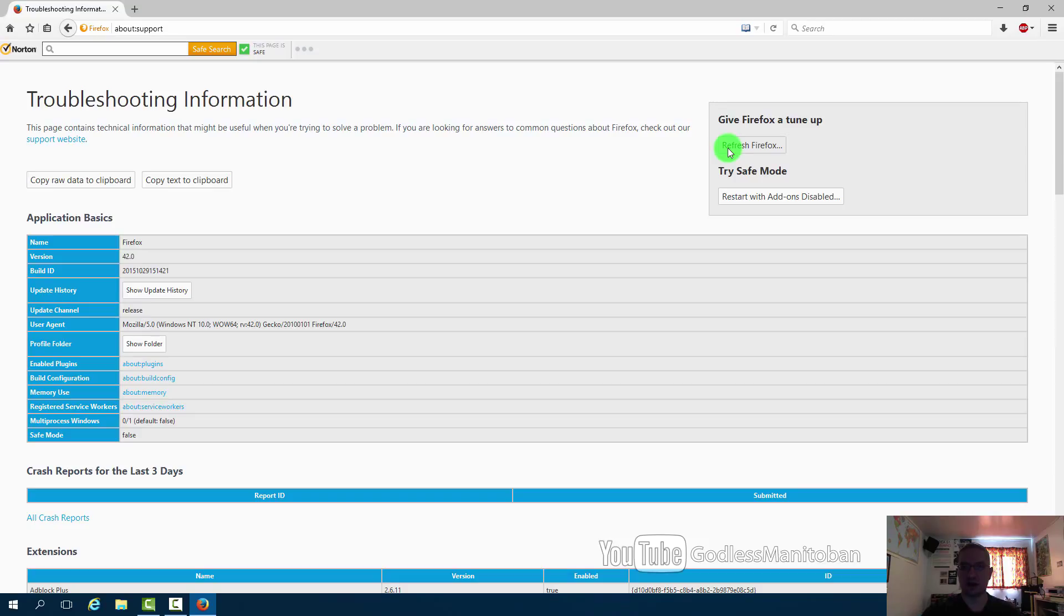Once you open Firefox after deleting the preference files they will be recreated and then you can readjust your settings. You do not have to restart your computer when you do this with Firefox.